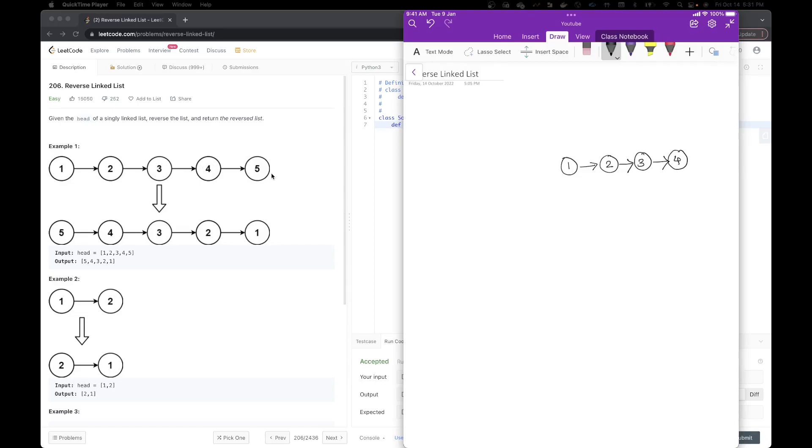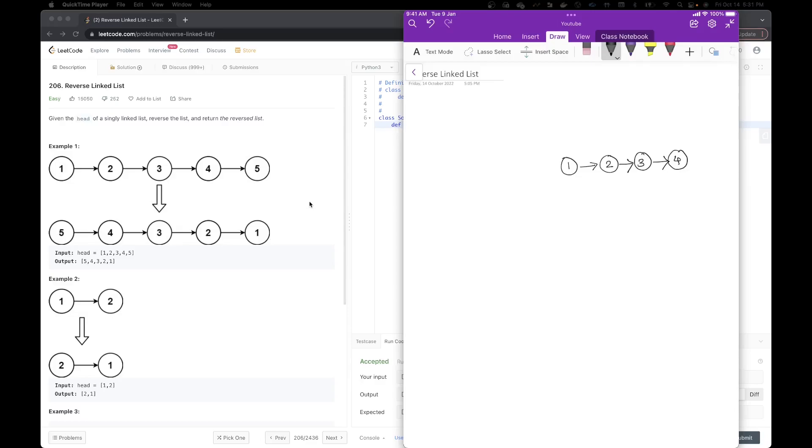We want to reverse this linked list in a sense where fifth is our first, the last node is our first node, and then it points to our second last node, and then the third last node, second, and then the first node. So let's see how we can approach this problem. To solve this problem, we are going to need a two pointer thing. So let's start.